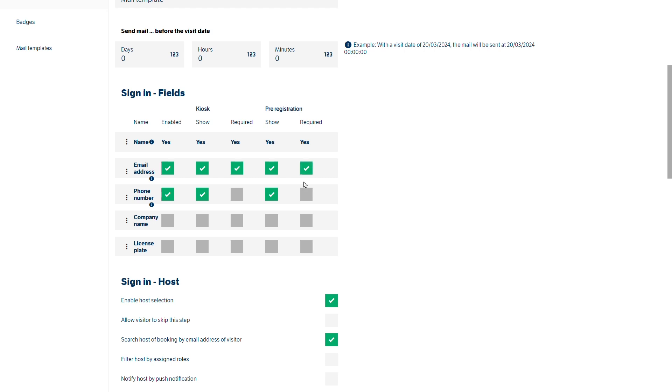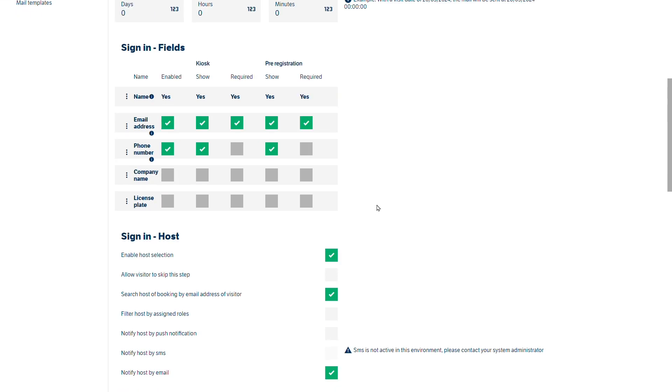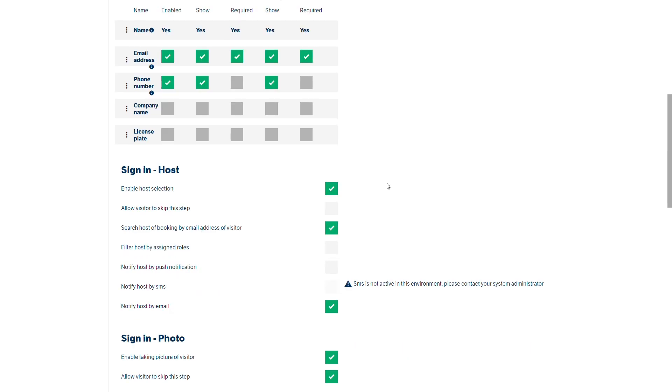So you can see from this it's a series of tick boxes dependent on the information that you actually want when your visitor arrives or if you're pre-registering your visitor.